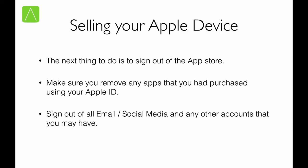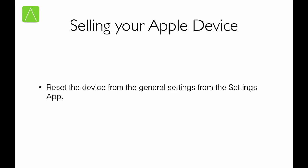Right in the end as a good safety measure, go ahead and reset the device from the settings app by erasing all the contents and settings. This way, you ensure that you give a clean device to the new buyer and none of your data is present on the device. Most importantly, you also ensure that the activation lock is now turned off.